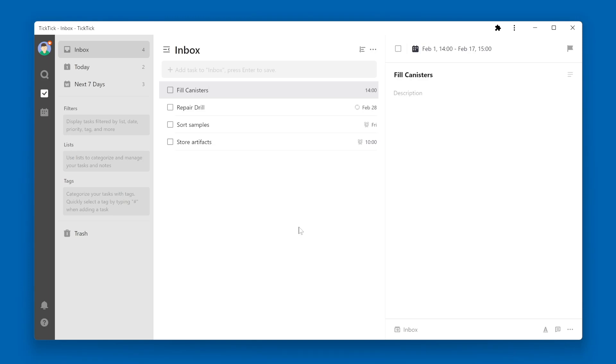The task priority is a fairly simple and straightforward concept within TickTick. Each task can be assigned one of four priorities.